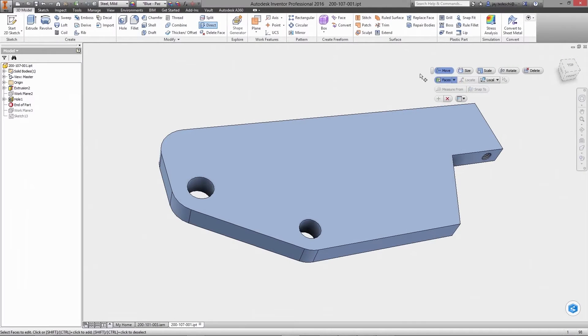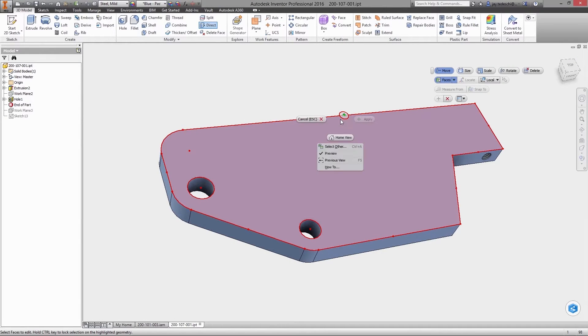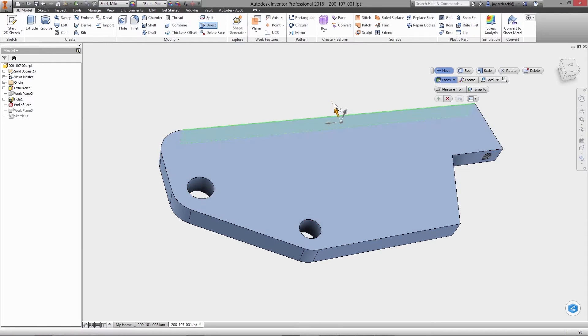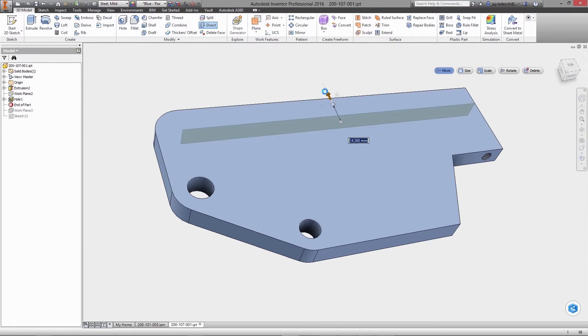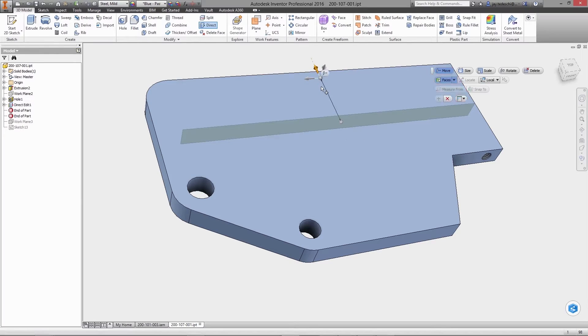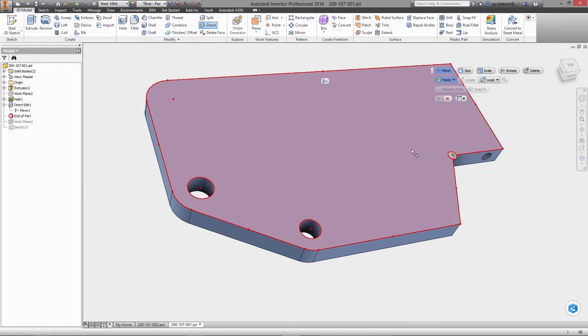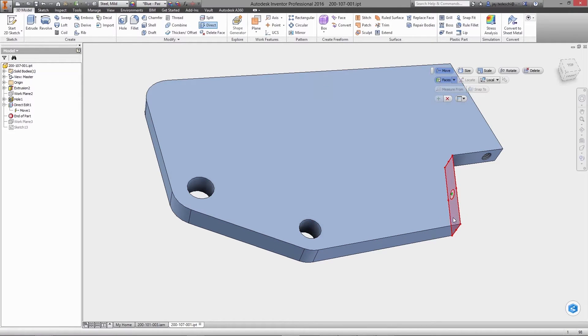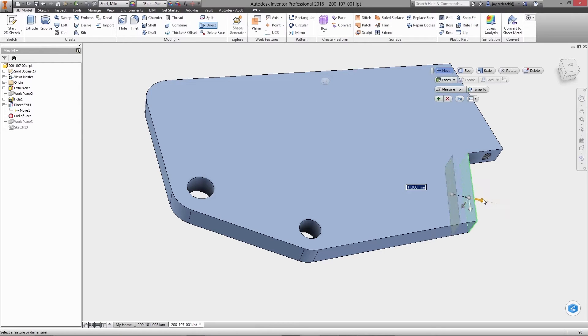One of the new Inventor Professional tools available is something truly revolutionary. It's called Shape Generator. This approach to design moves powerful analytic tools to the front of the design process as opposed to traditional methods after the initial design concepts are created.